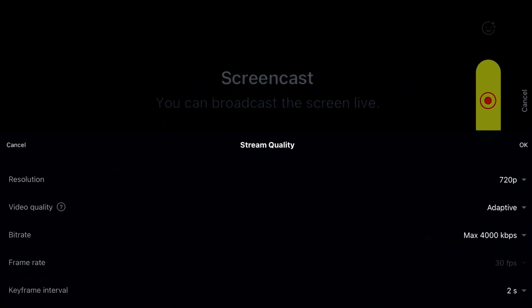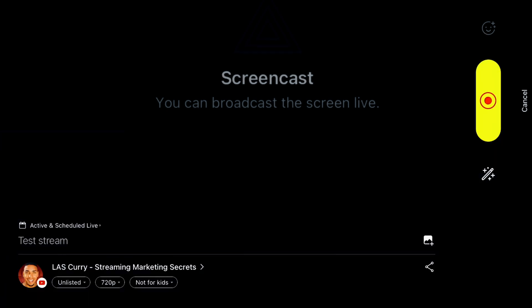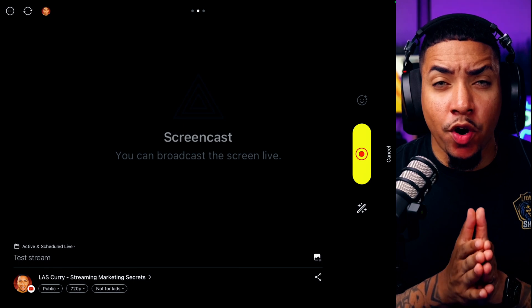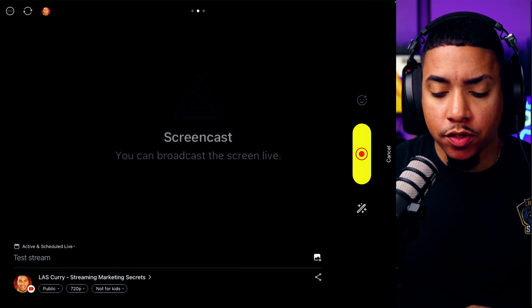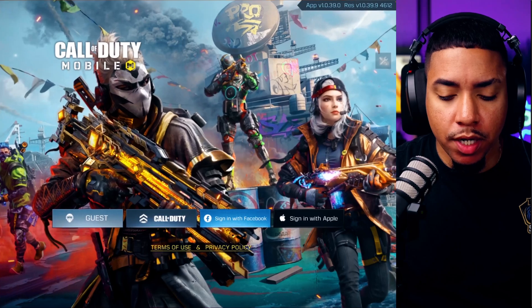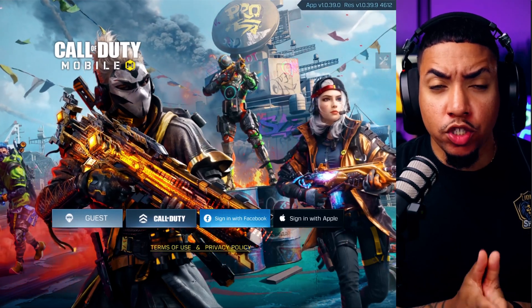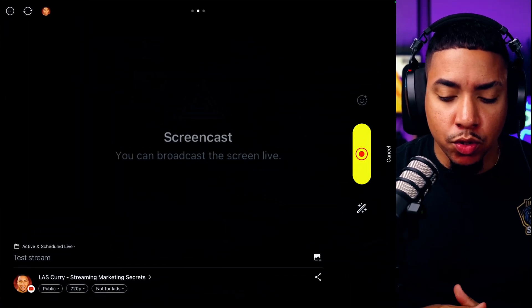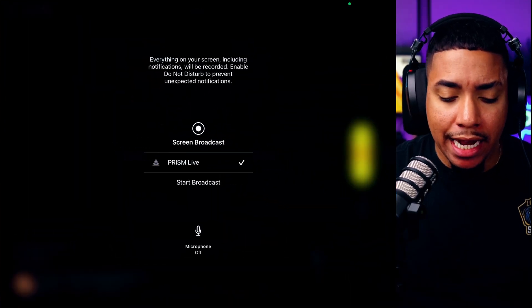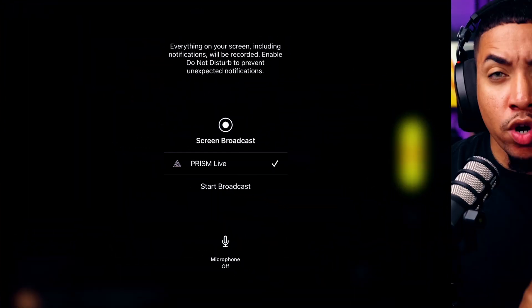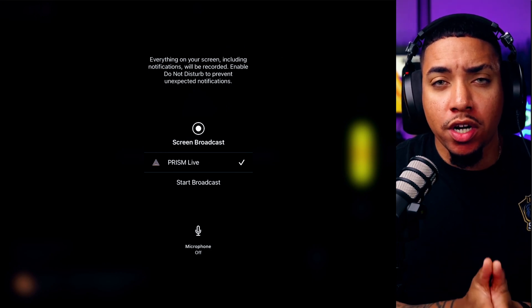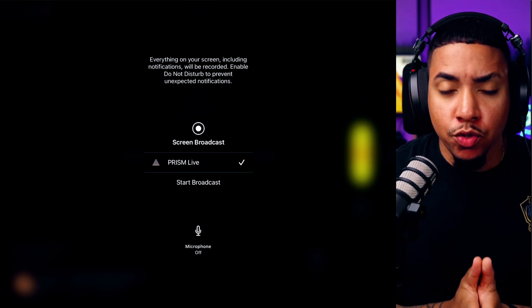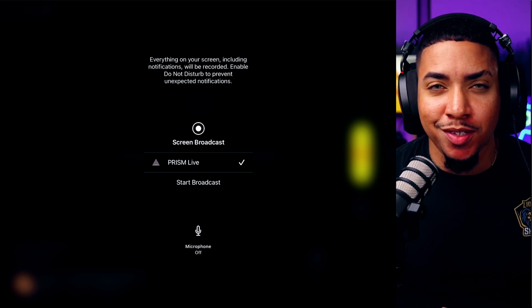For the frame rate, that's going to be at 30fps, and for the keyframe interval we're going to leave it at 2. Simply select OK. Once we have our settings set, open up the game you want to stream. I'm going to open up Call of Duty Mobile. Once you have that loaded and ready to go, come back into Prism Live Studio and hit Start Broadcasting. Then once you hit Start Broadcasting, jump right back into the game.